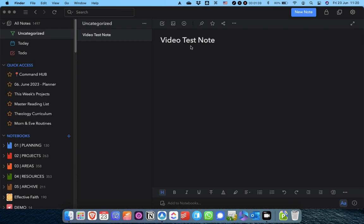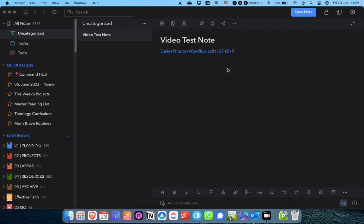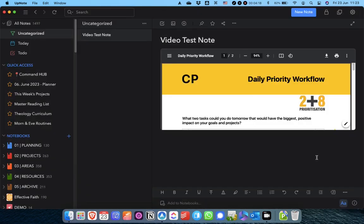So, PDF preview. I've created a new video test note. I'm going to bring in this PDF — just one I downloaded from Carl Pullein's website for free. It's his daily priority planning workflow PDF, really useful — go find it at carlpullein.com. I'm going to drag that into my note. For the start of this video, I've got PDF preview disabled, so it's just showing as a file name. To make it a preview, go to Settings, then in the Editor section at the bottom, you'll see 'Display PDF file.' It's set to 'Title' — if I click 'Preview,' you get the preview.